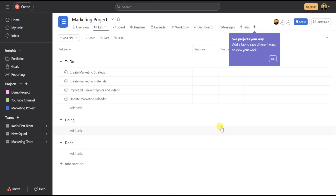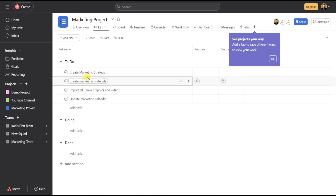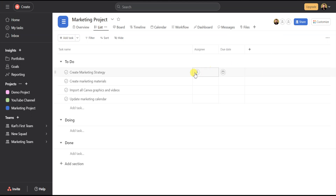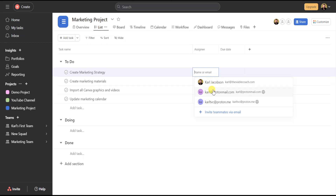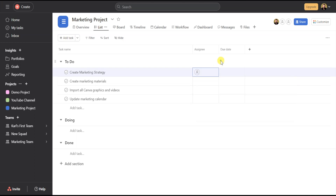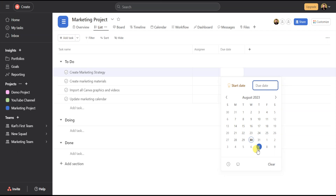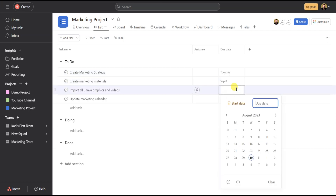Now that all the tasks are in this project, you can do a few things. First, you can assign tasks to a team member — hover over the task and a small person icon will appear. Click on that and a dropdown will appear with your team members. If someone doesn't have a sign-up, you can click the Invite button to send them an invitation via email. For due dates, hover over the task and click the calendar icon that pops up — a calendar will appear where you can click on what date the item is due.